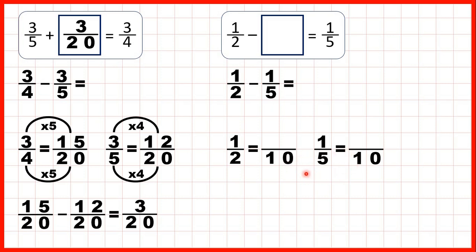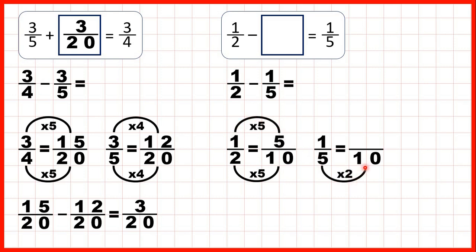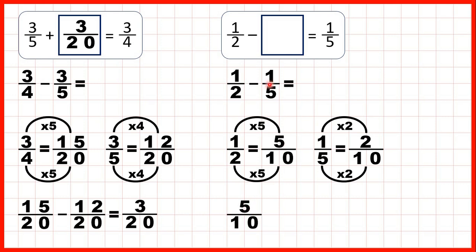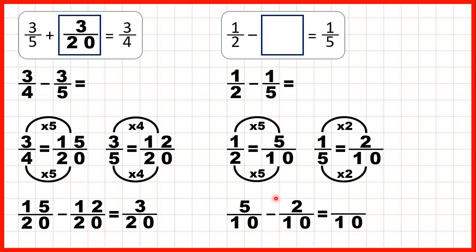So we can find equivalent fractions to 1 half and 1 fifth which both have a denominator of 10. 2 times 5 is 10 and 1 times 5 is 5. 5 times 2 is 10 and 1 times 2 is 2. So instead of 1 half we rewrite the question with 5 tenths, and instead of subtracting 1 fifth we subtract 2 tenths. Now we have a common denominator, and 5 minus 2 is 3, so our missing number is 3 tenths.